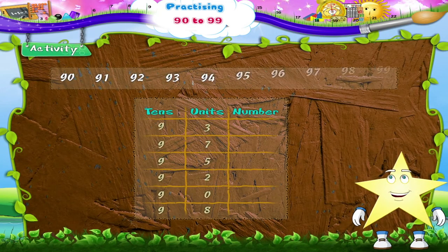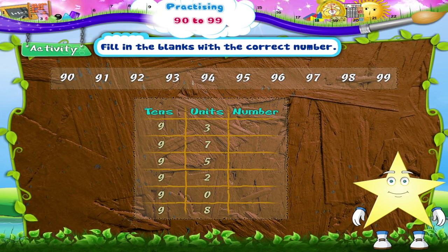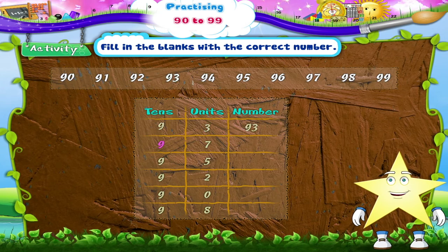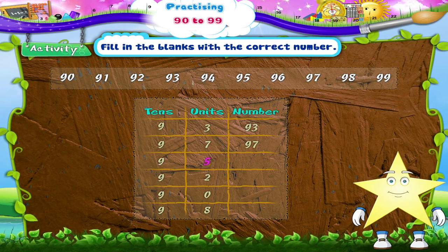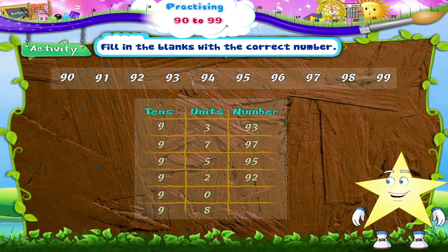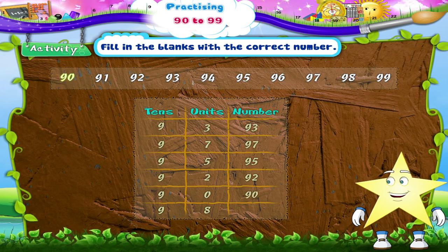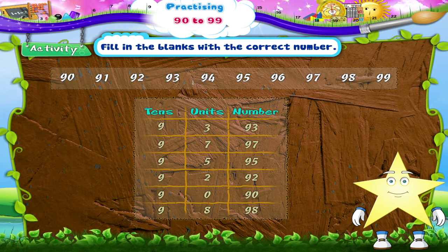And in this activity, Starry, you have to fill in the blanks with the correct number. Shall we begin? Nine tens, three — ninety-three. Nine tens, seven — 97. Nine tens, five — ninety-five. 9 tens 2 — 92. 9 tens, and here the number of units is zero, so the number is 90. 9 tens 8 — 98. We have now learnt numbers from 90 to 99.